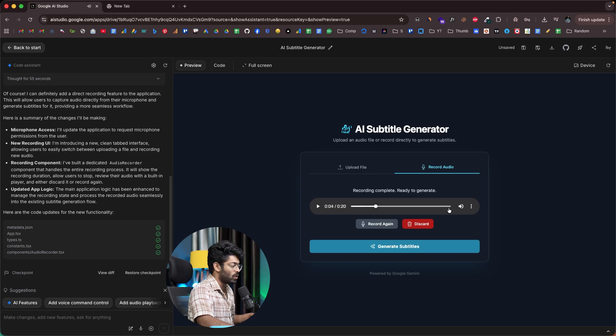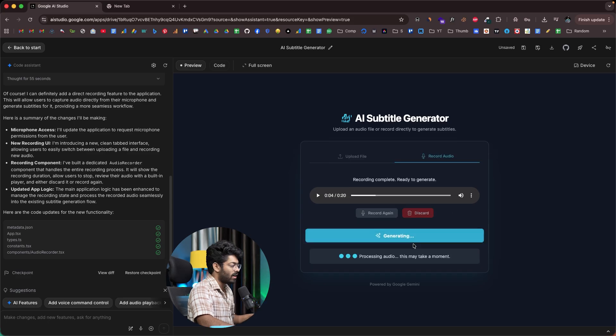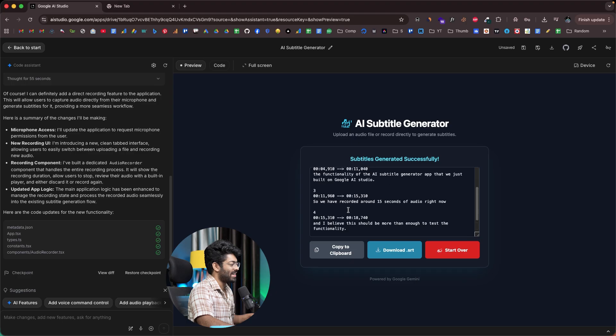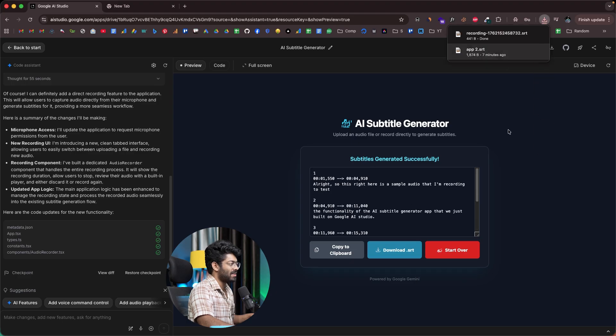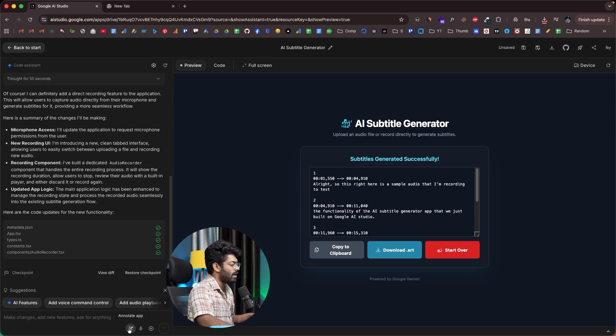I can click on the stop button and there you go. I can listen to a preview if I want. I can discard it. I can record again. Let's say I'm happy with it. I can click on the generate subtitles button just like this. And let's see. There you go. It works. I can download the SRT file and pretty much everything works. Okay, so our app is indeed working.